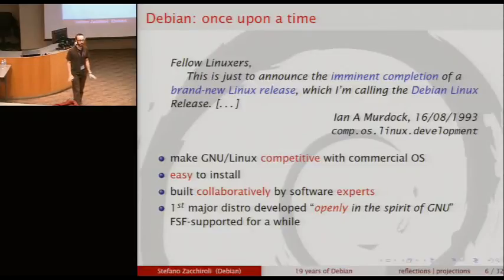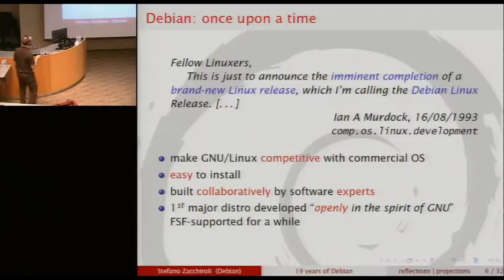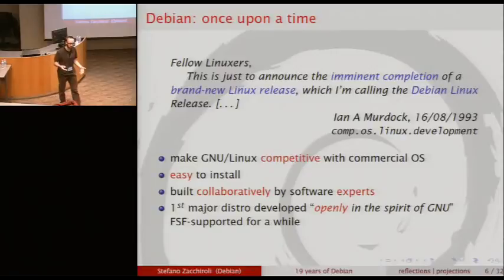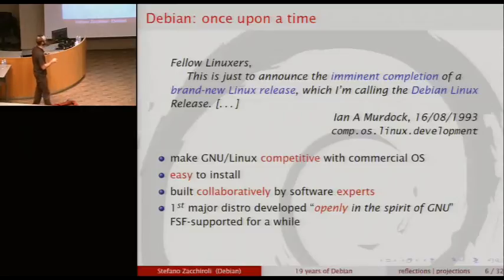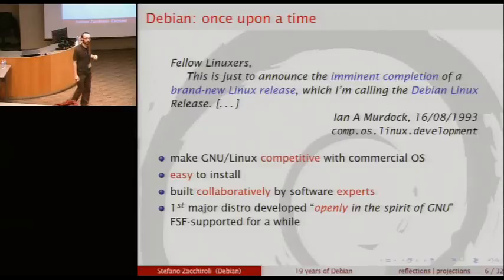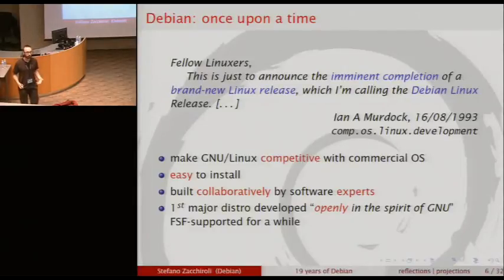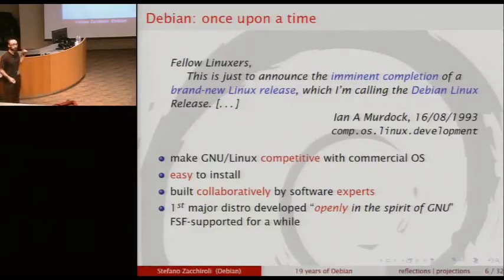The idea was to make it easy to install — though easiness back then just meant not spending half a day doing it. More importantly, he said he didn't want to be the only one creating this distribution; people should work together, and packages should be maintained by people who are experts in those specific software. So Debian was not the first distribution, but it was the first one developed in an open, transparent, and collaborative way, explicitly inspired by the spirit of the GNU project.